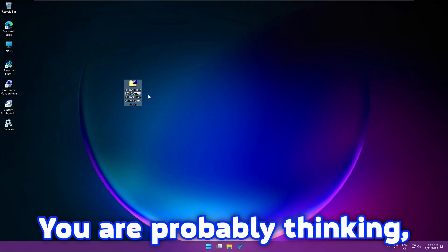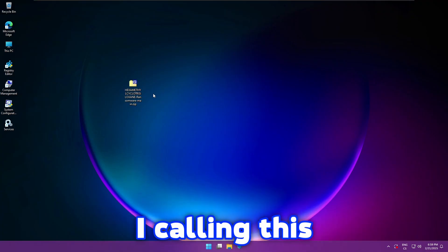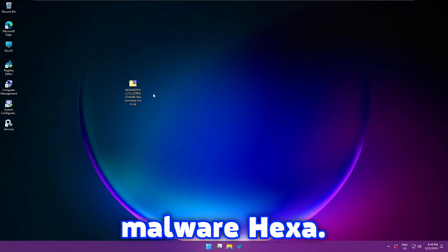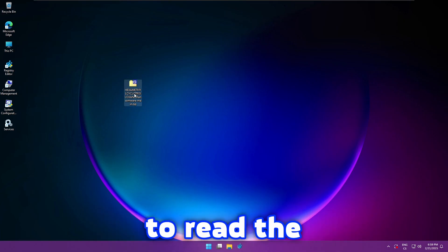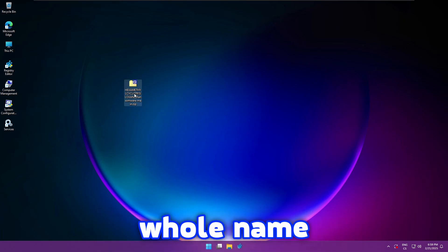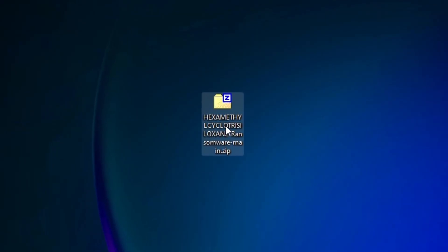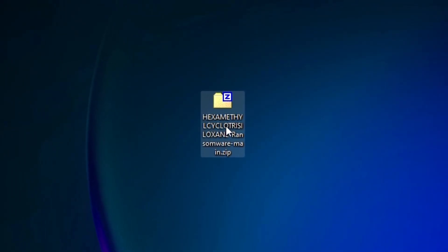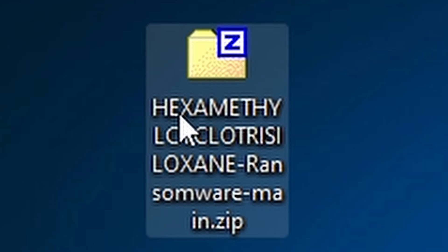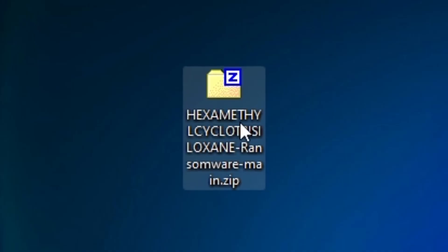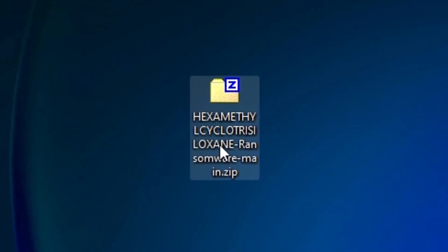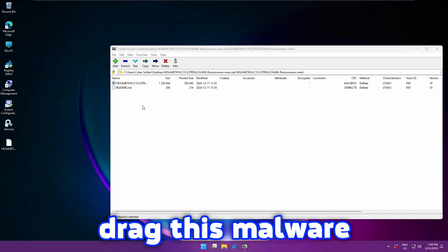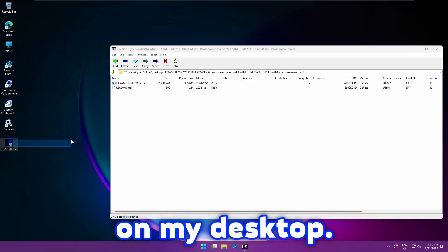And you are probably thinking why am I calling this malware Hexa? That's because I don't want to read the whole name of this malware. You will not convince me to read the full name because this is a very very long name for the malware.